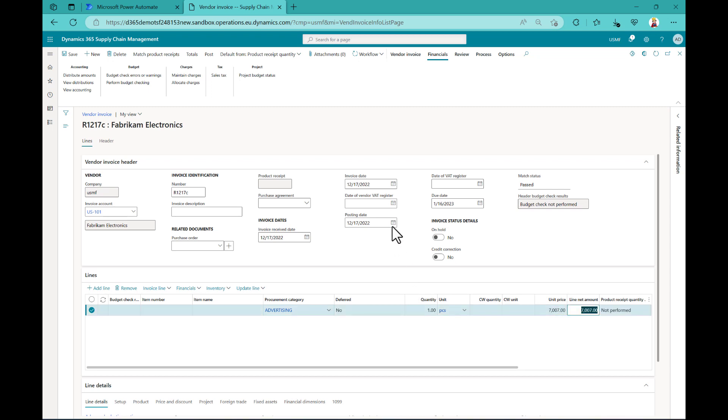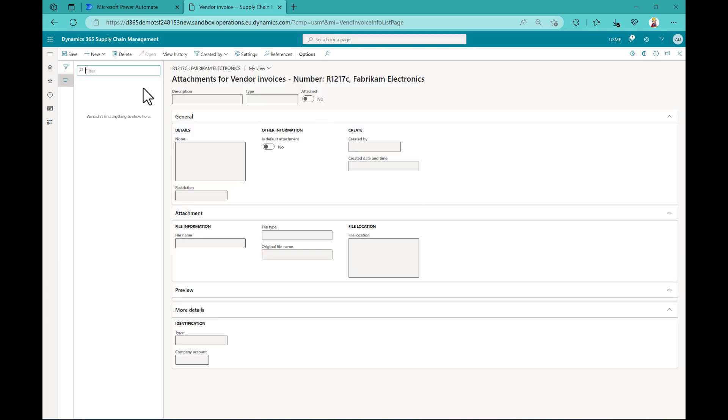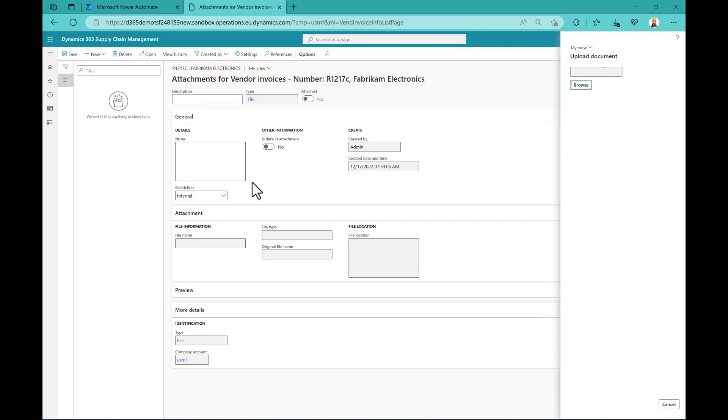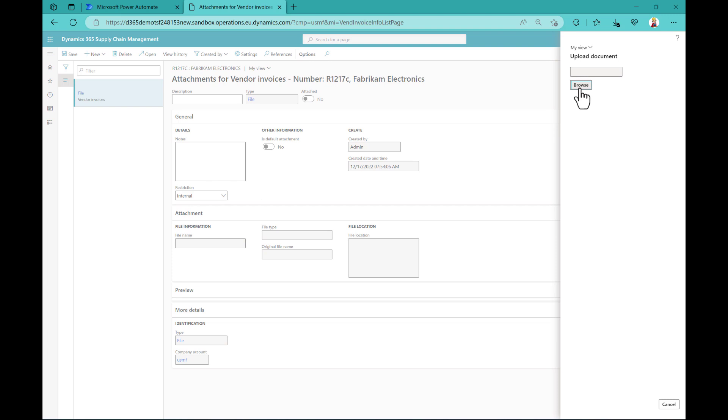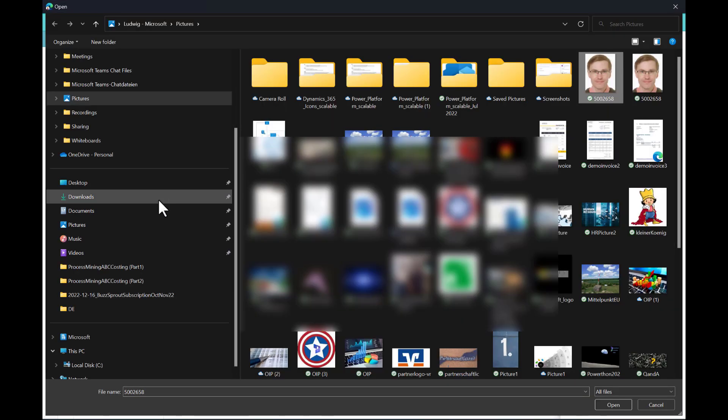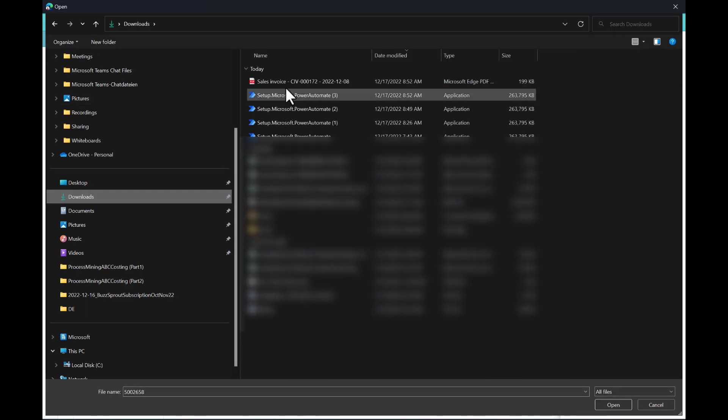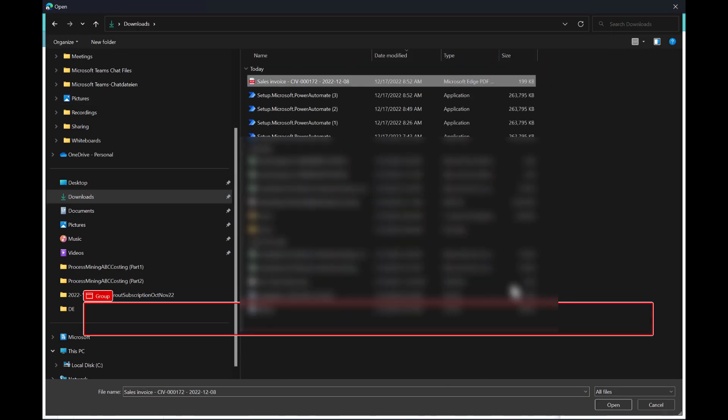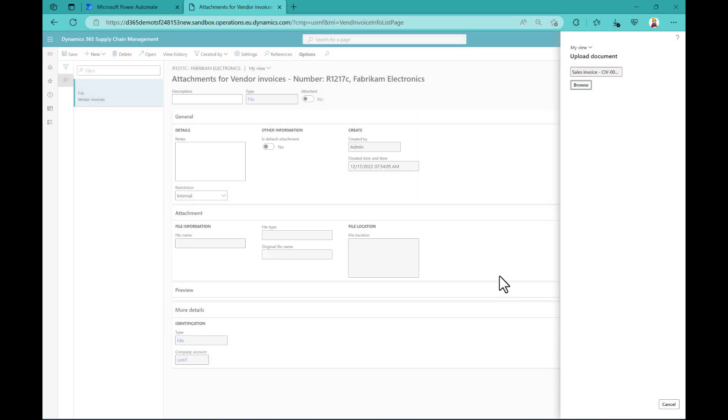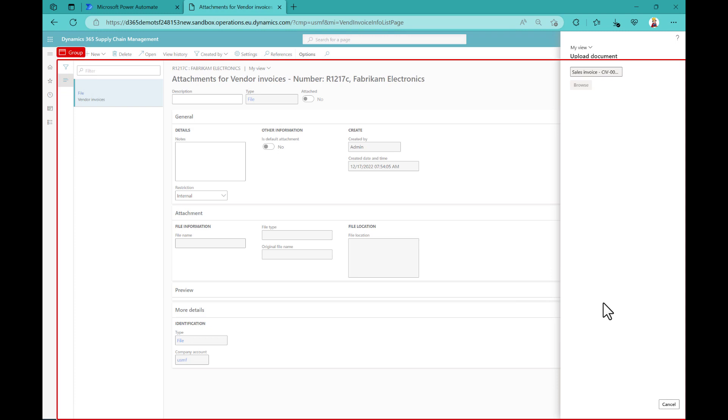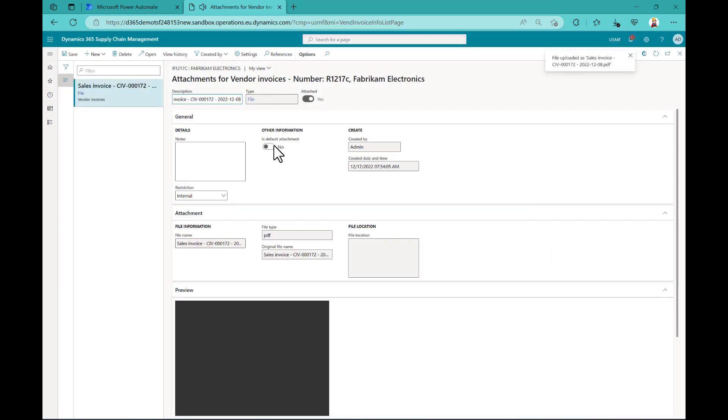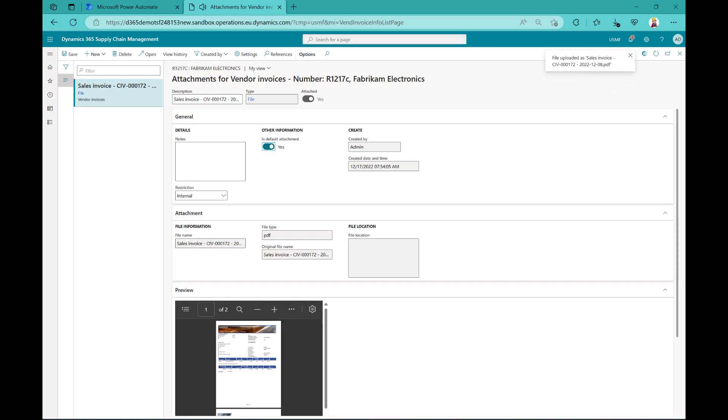And just select one of the procurement categories. And that's all what you should be familiar with if you use Dynamics 365. Okay, so here now we add our attachment. And from there we can upload our file.